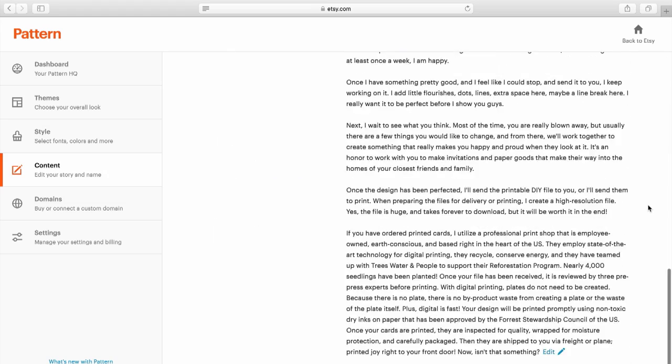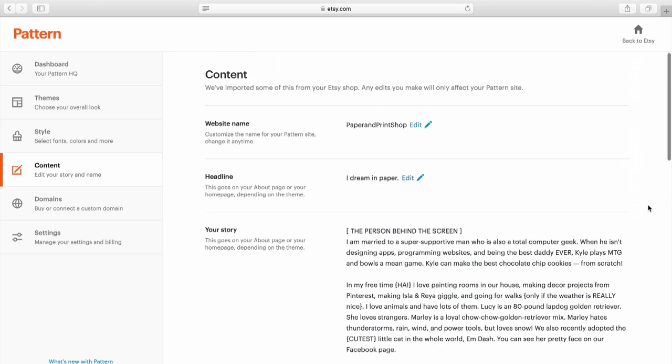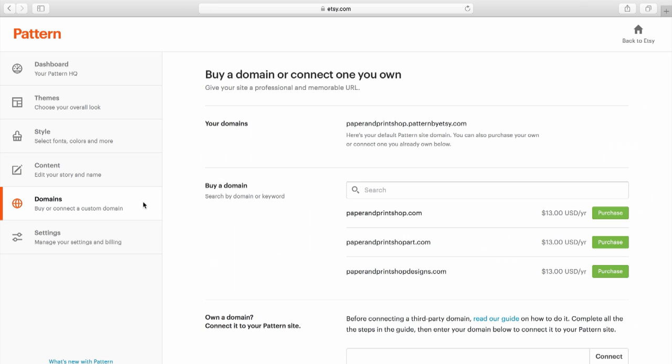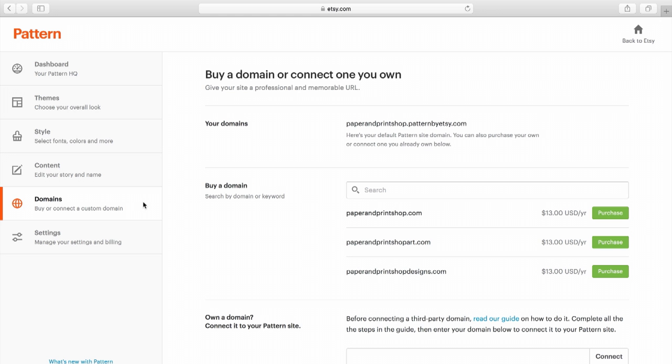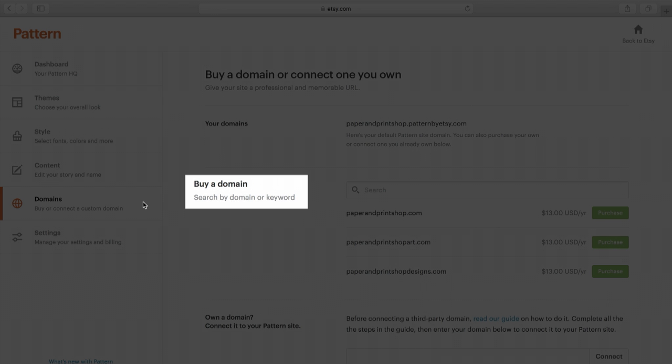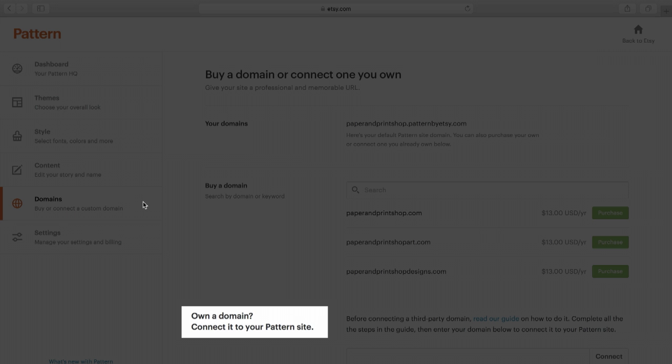When you finish editing your content, you'll be at the final step of the setup process, setting up your domain. Click on the Domains button in the menu on the left. You'll see your default Pattern domain, your shop name.patternbyetsy.com. This is the default URL for your Pattern site, but you can also register a new custom domain or connect a domain you already own.